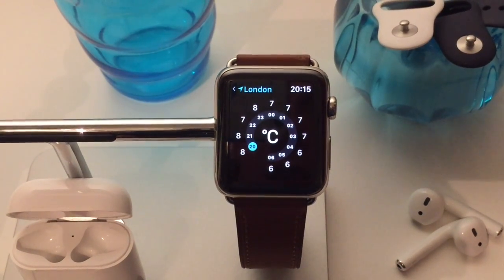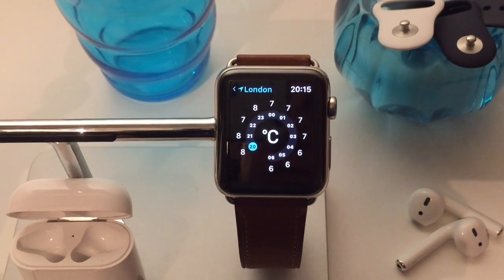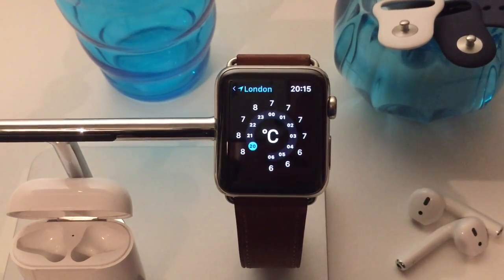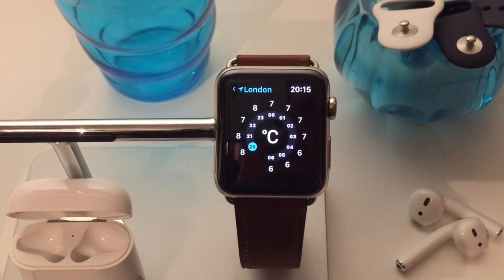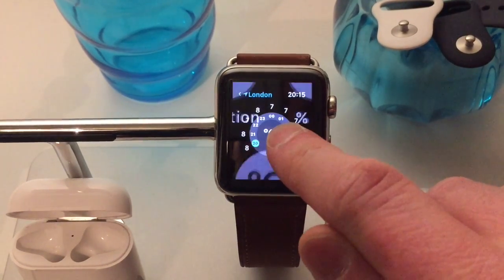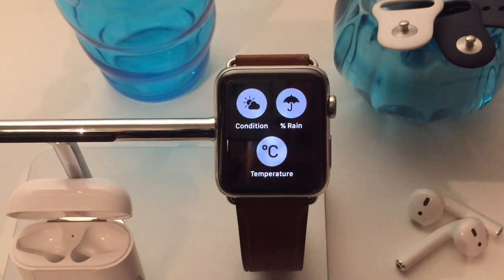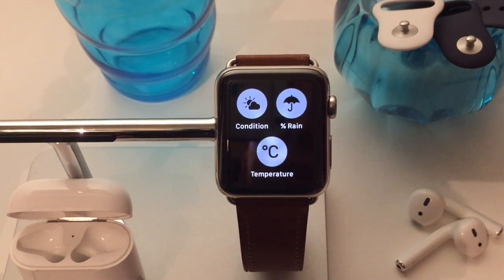In this video I'm going to show you how to get the most useful weather information onto one Apple watch face. Most of the information we can take from Apple's built-in stock apps and complications. This is the Apple weather app, a really useful simple app with three features: the temperature throughout the day at the current location, the percentage chance of rain throughout the day, and the conditions at the current location.